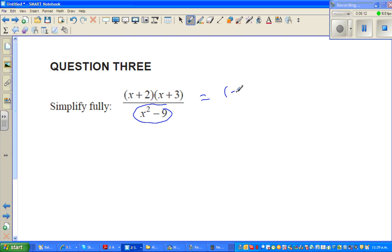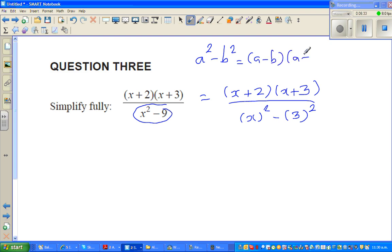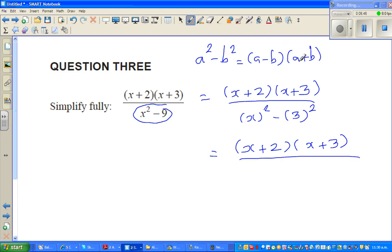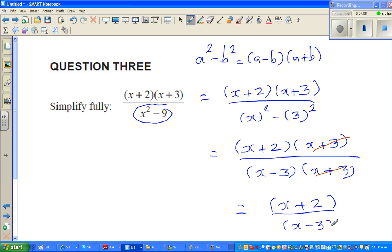Next question: simplify (x + 2)(x + 3) over (x² − 9). I recognise the denominator as a difference of two squares. The formula a² − b² = (a − b)(a + b) is very useful here. So x² − 9 = x² − 3² = (x − 3)(x + 3). The (x + 3) factors cancel, leaving the final answer: (x + 2)/(x − 3).